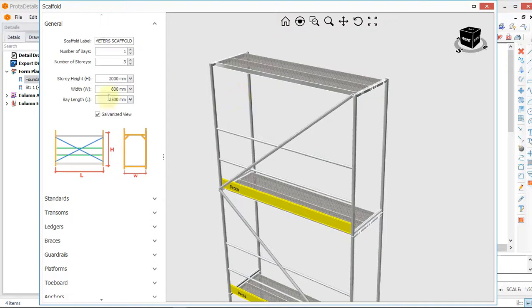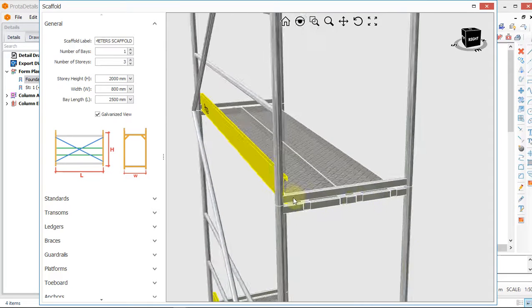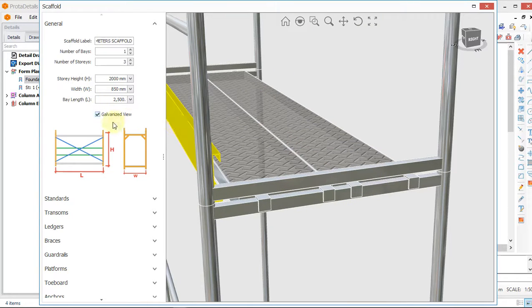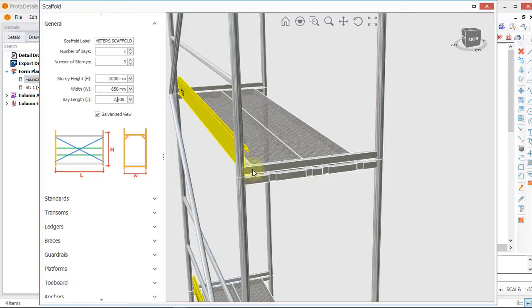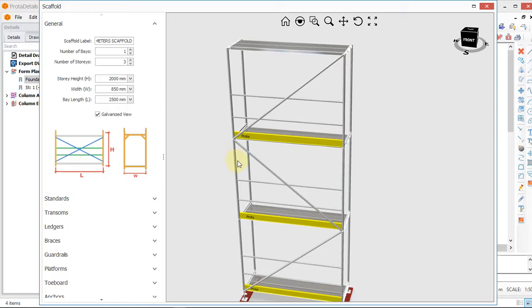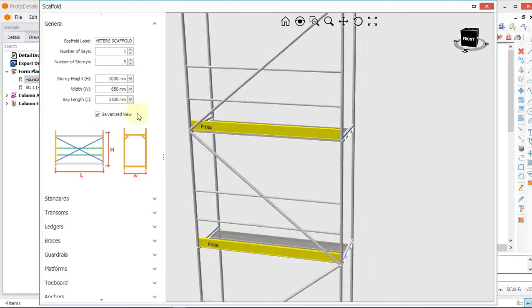Next we go to the width of our scaffold. We will use a width of 850. Then it asks what is the length of our bay — the length of bay simply means the distance between these standards, these poles. We input a distance of 2.3 meters or 2.7 meters.